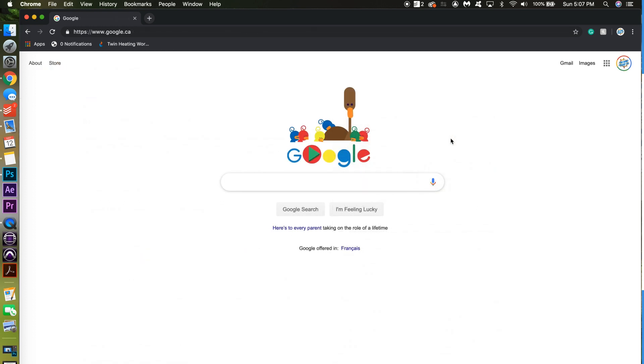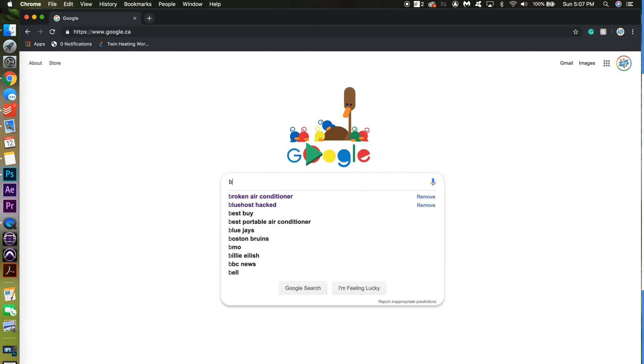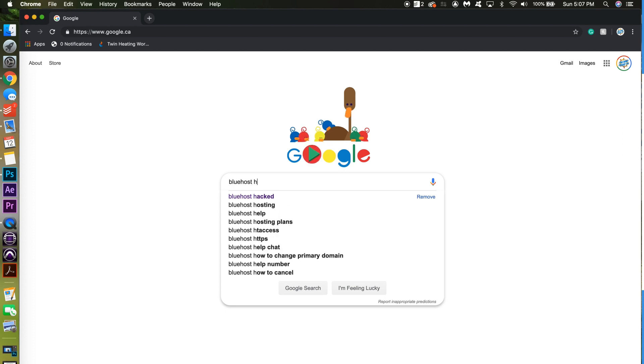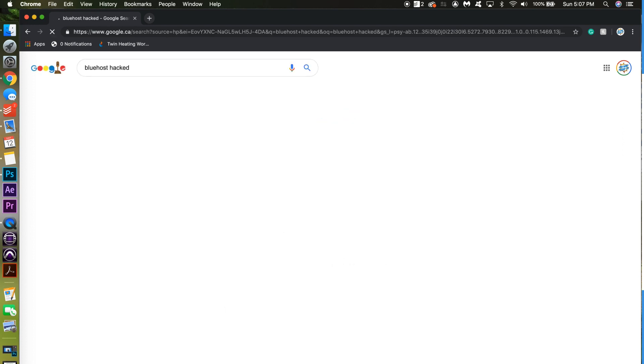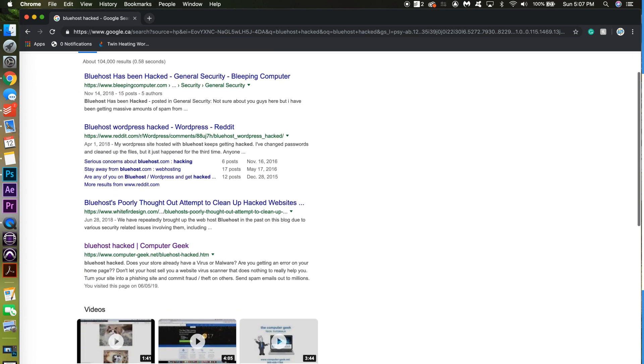Here is another example of a doorway page created by the computer geek. Go to Google and search for Bluehost hacked. See how well it ranks over regular pages on our computer geek website.